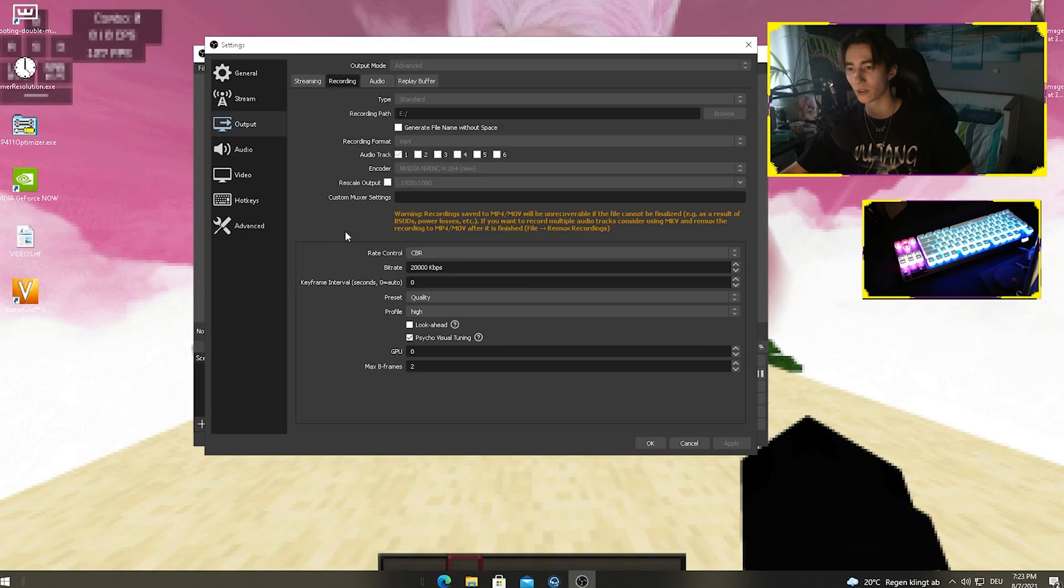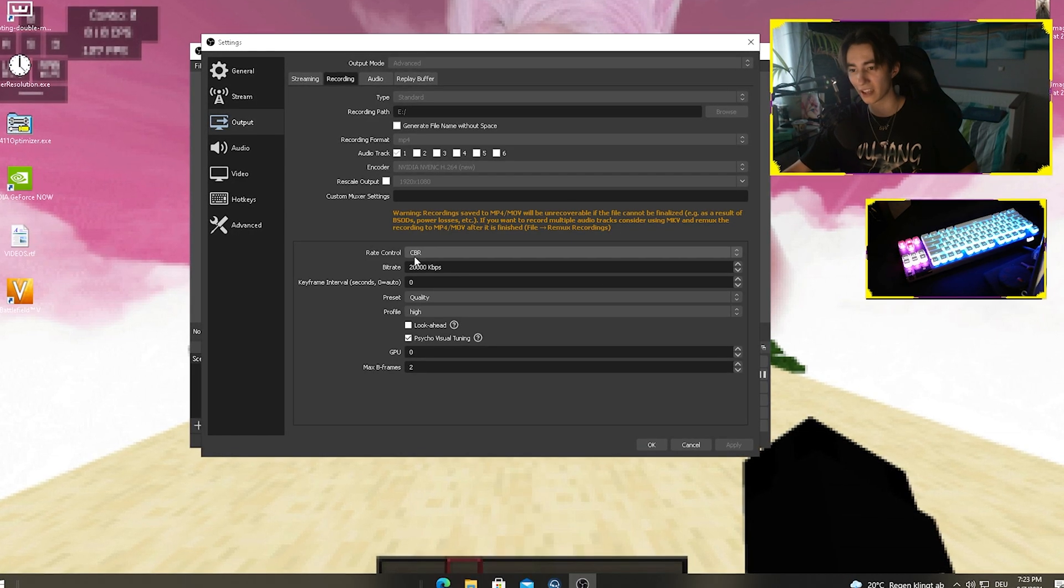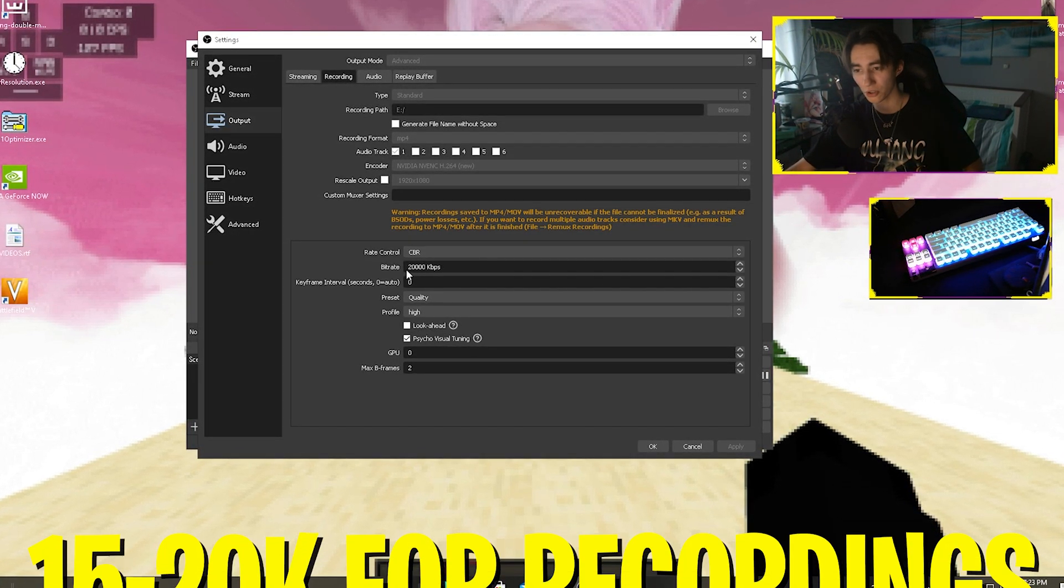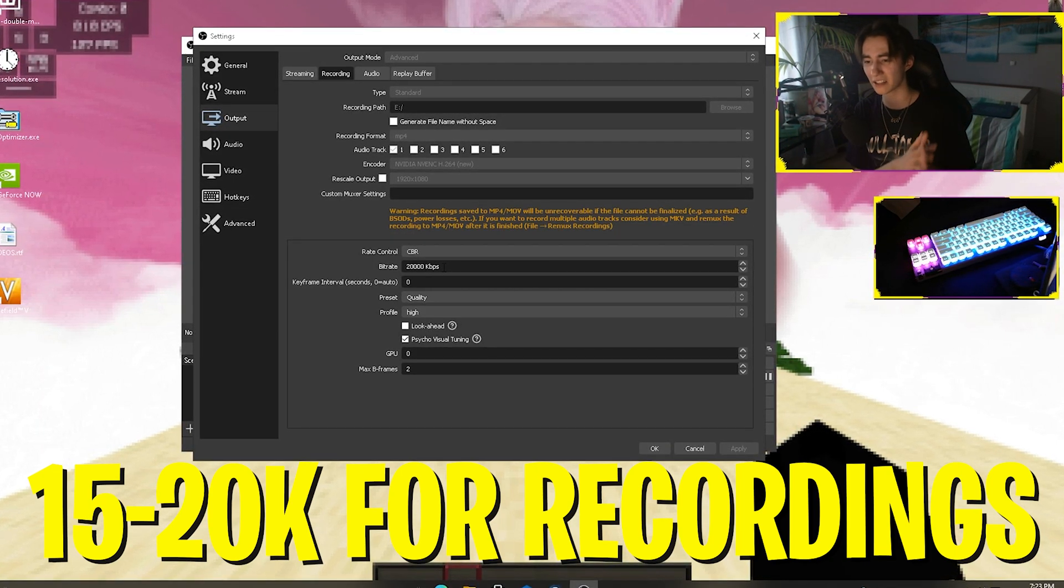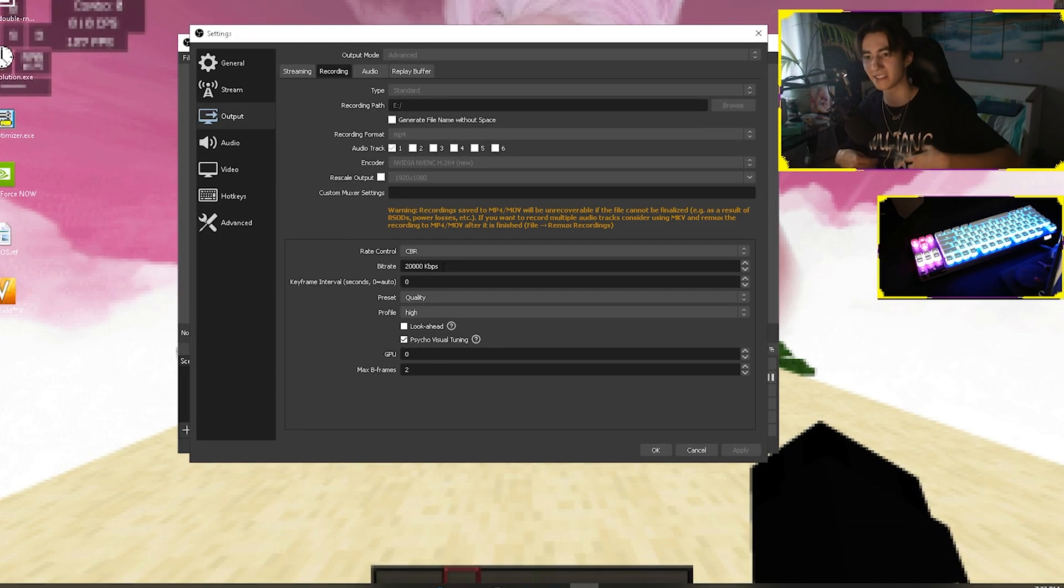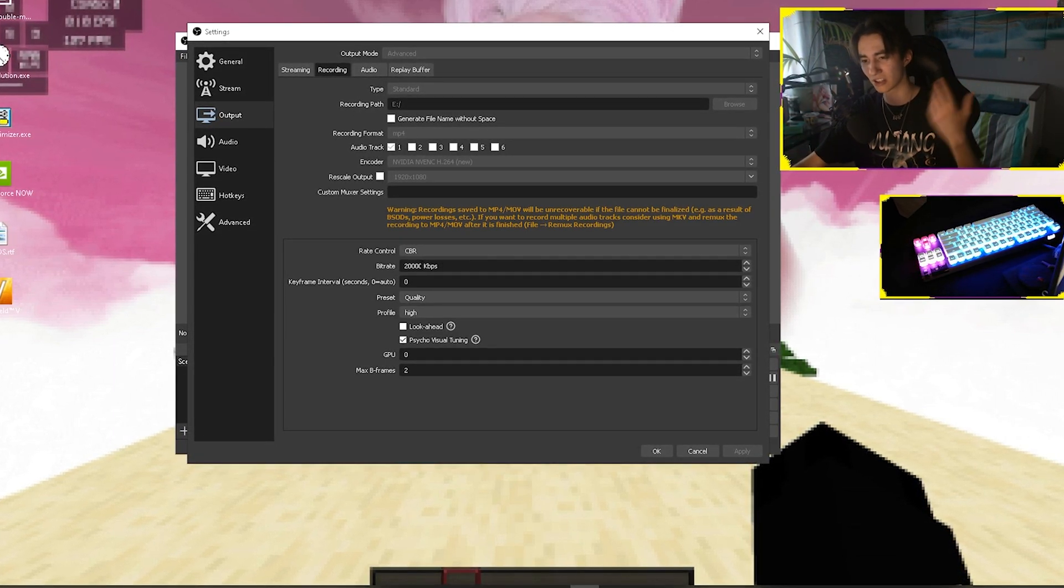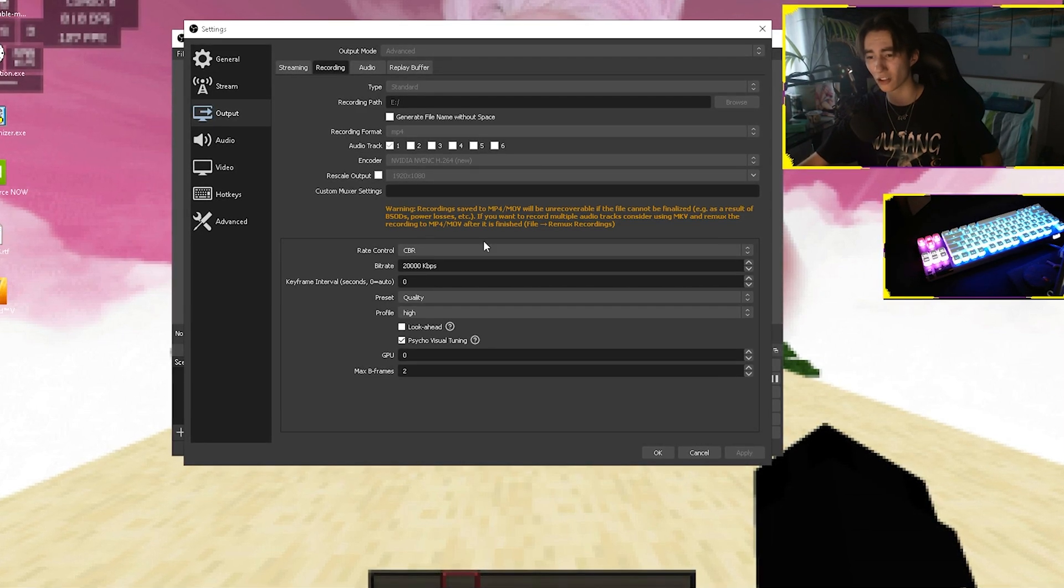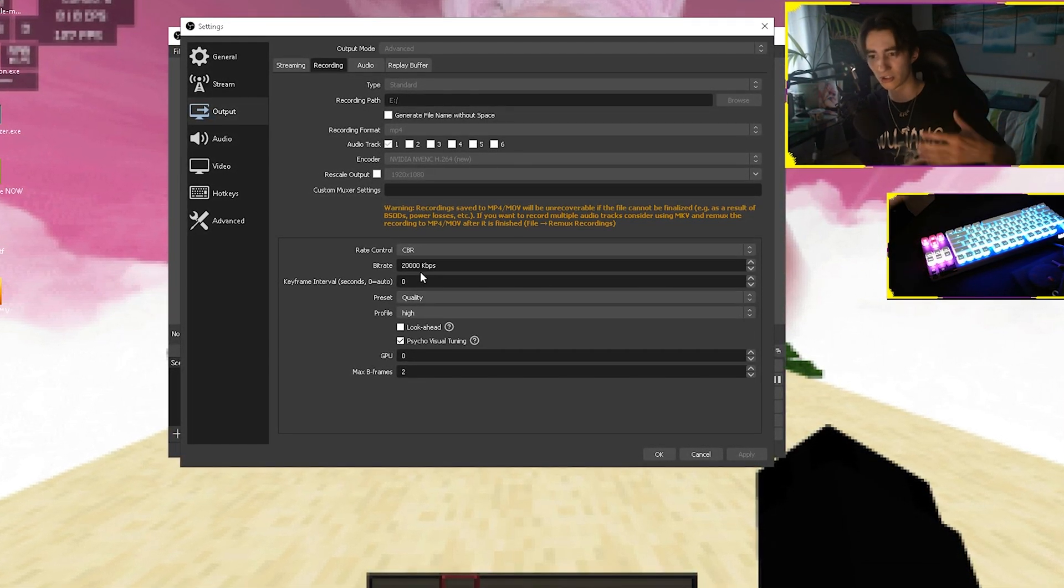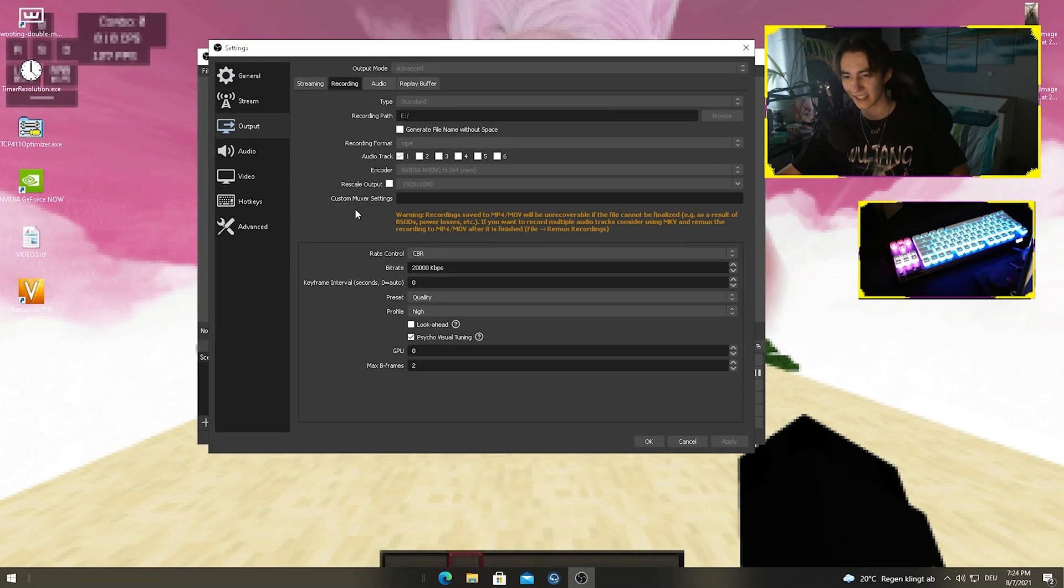Next up, we'll move over to recordings. As you can see, I'm recording with CBR rate control on 20,000 kilobytes. Recordings require a little bit more since everything is getting saved on your PC, so you have to put it up to at least 15 to 20,000 kilobytes. That's the sweet spot for not losing too much FPS but still having a really good picture.